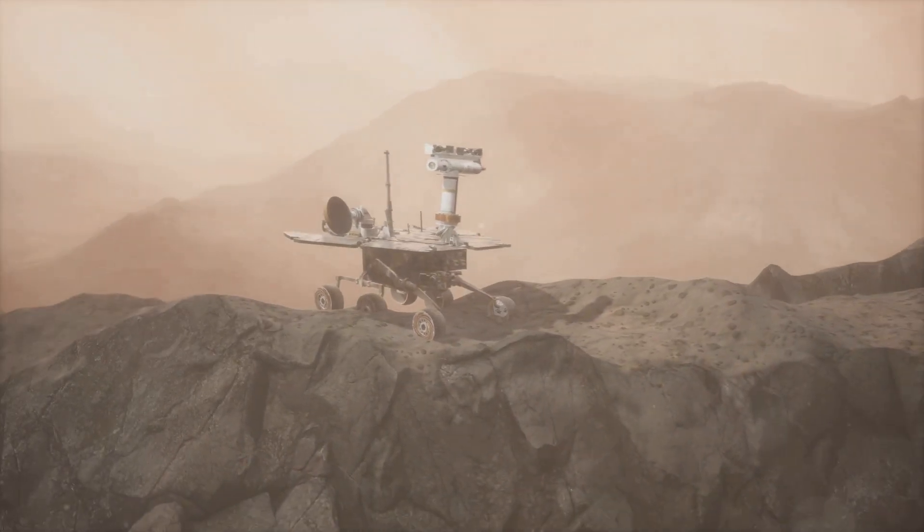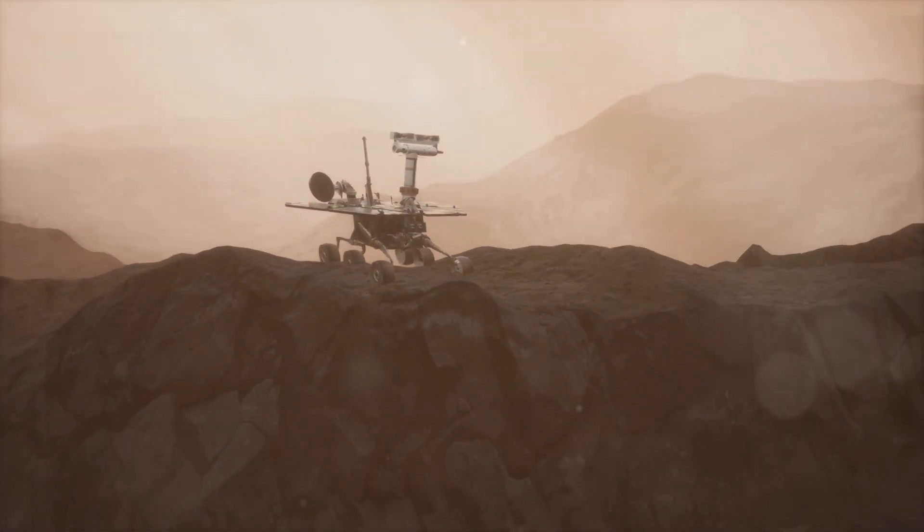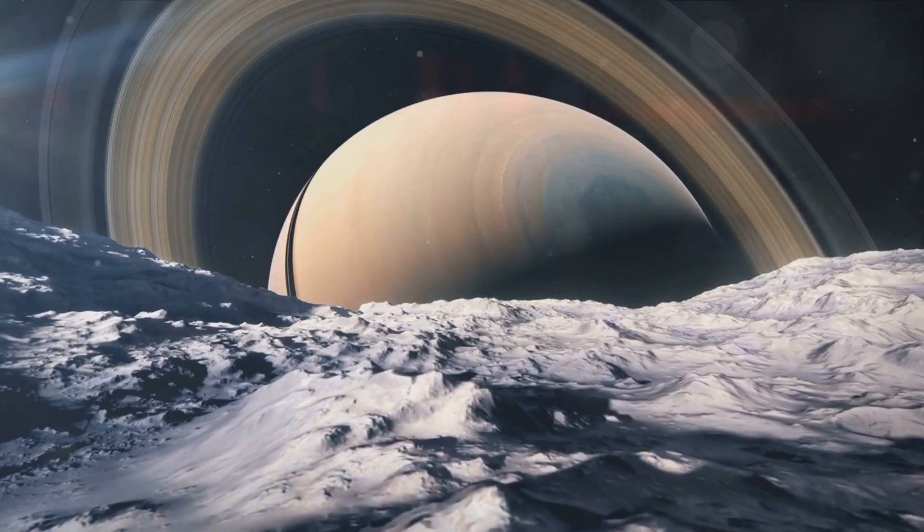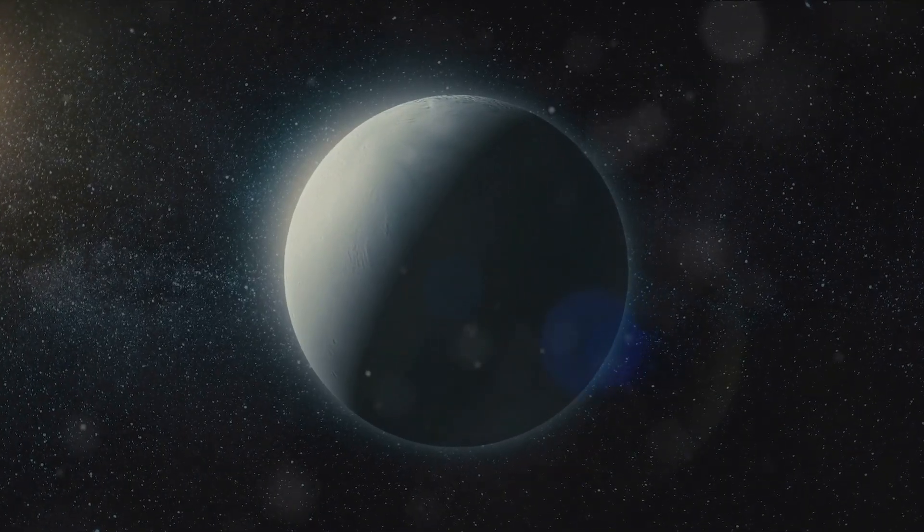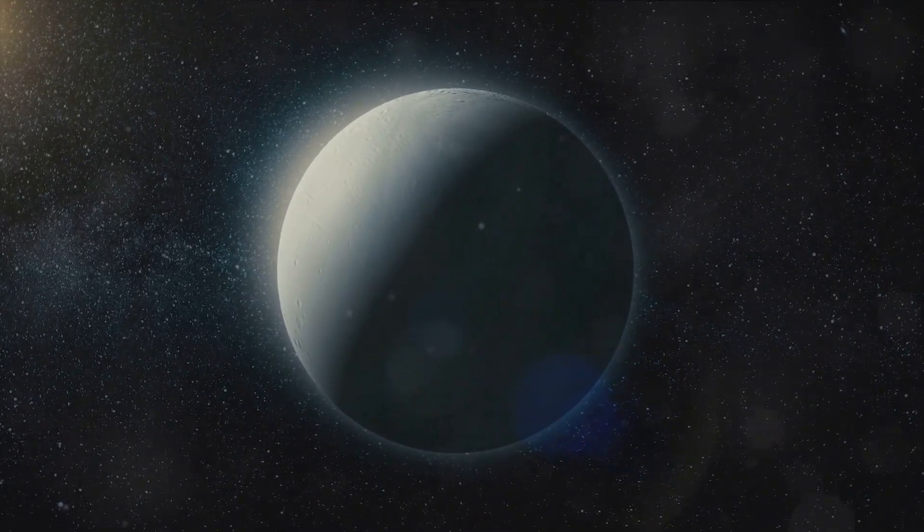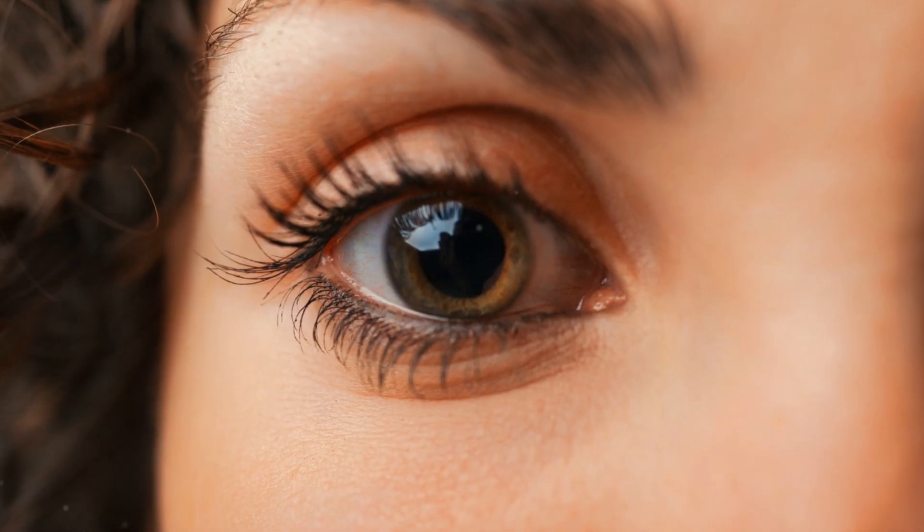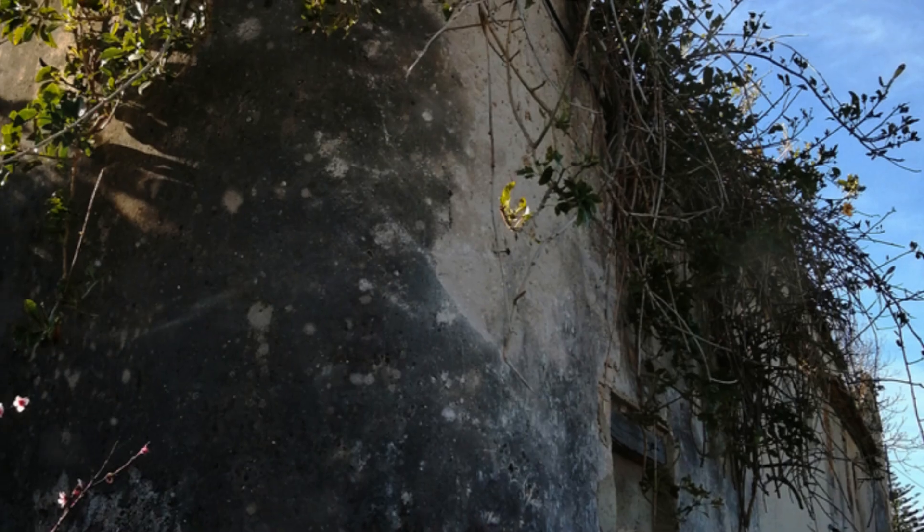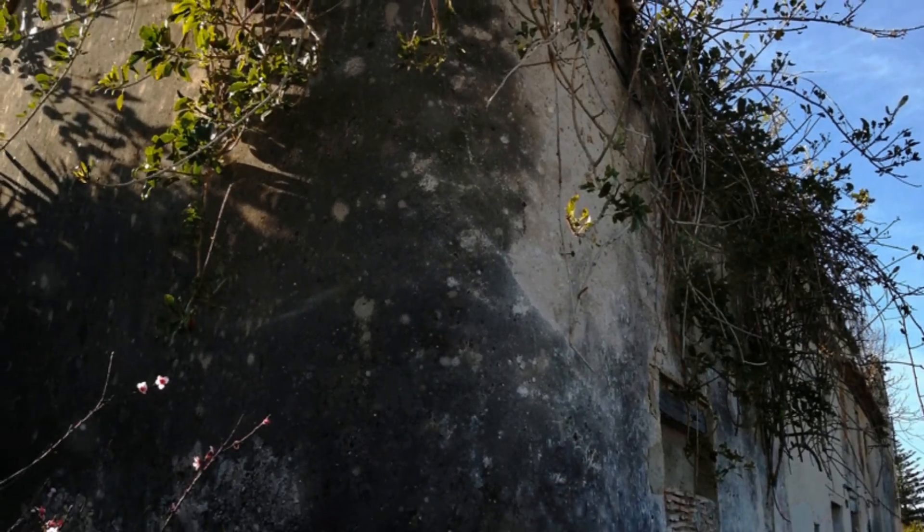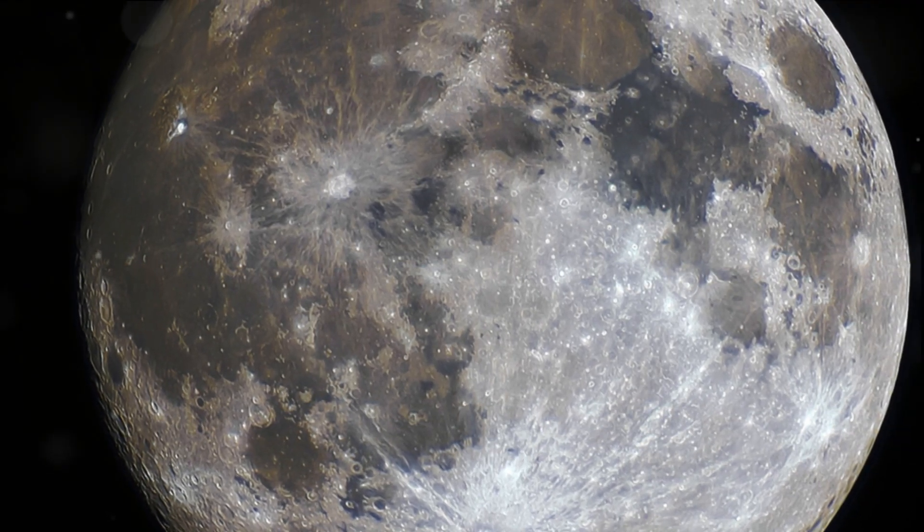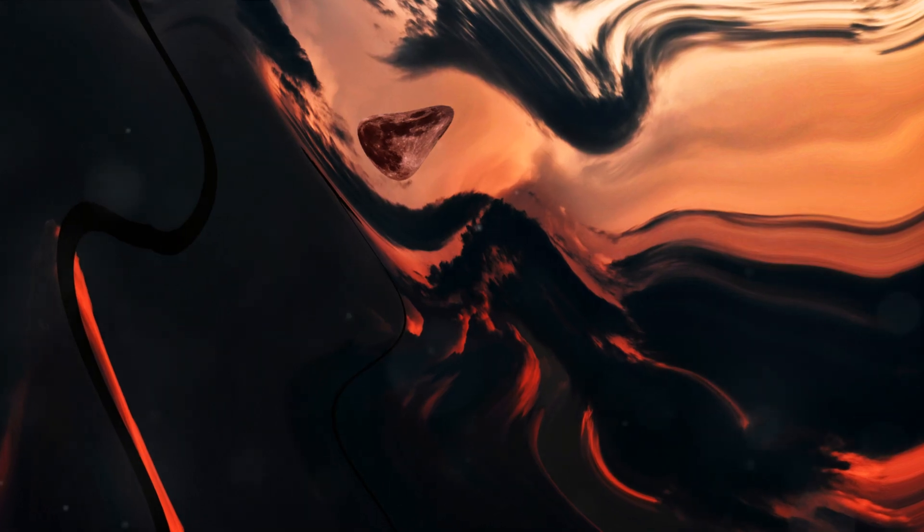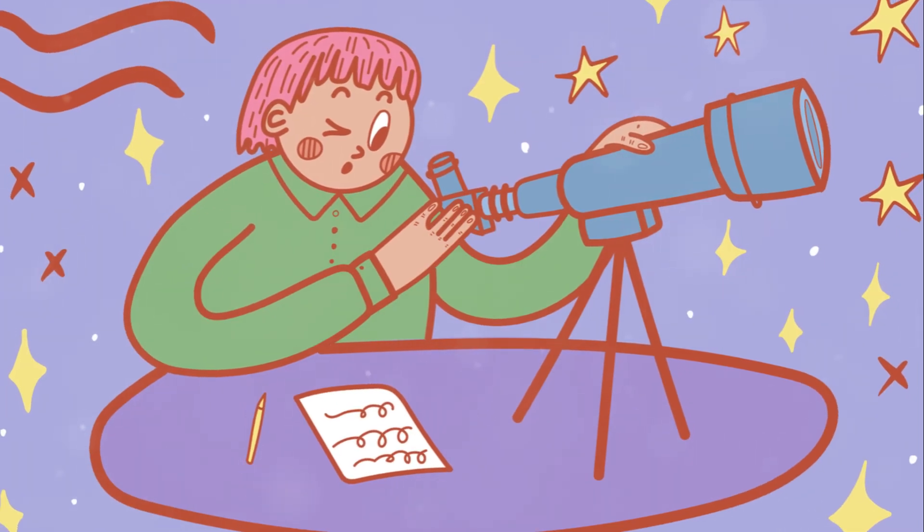Finally, we pondered the enormous potential that Titan holds for future human exploration and settlement. Its abundance of natural resources, the possibility of a subsurface ocean, and its intriguing chemistry all make it a compelling destination for future missions. As we wrapped up our journey, we were reminded of the endless mysteries that the universe holds for us. The story of Titan is far from over. With each new discovery, we gain a deeper understanding of our place in the cosmos and the potential for life beyond our home planet. As we continue to probe its secrets, Titan remains a testament to the endless possibilities of the universe.